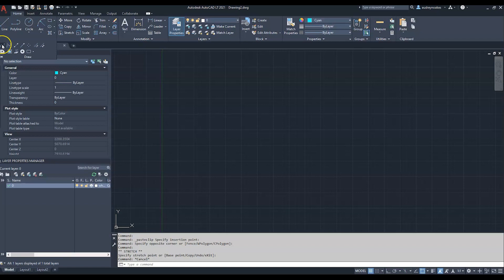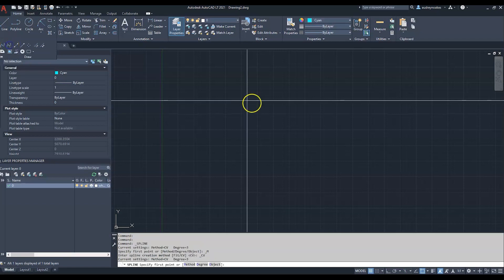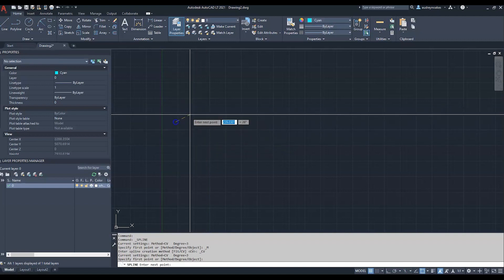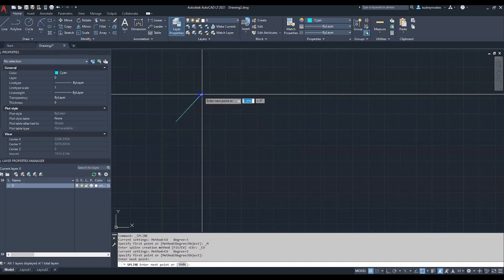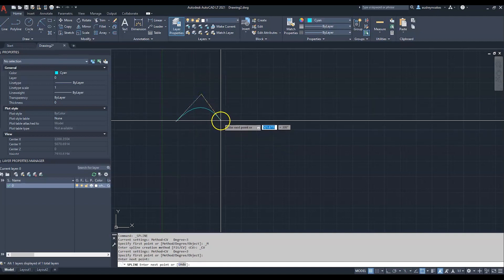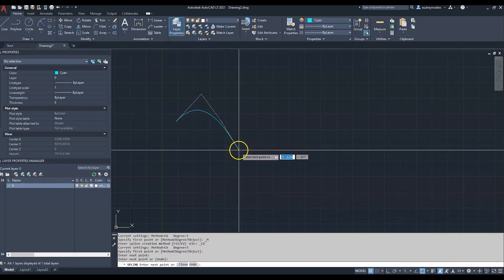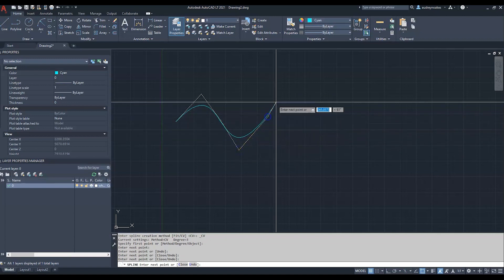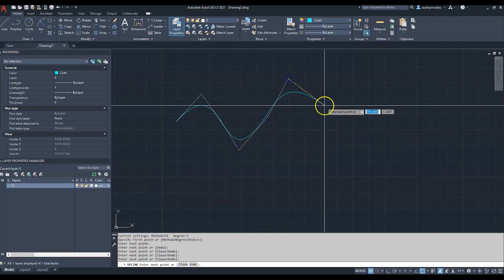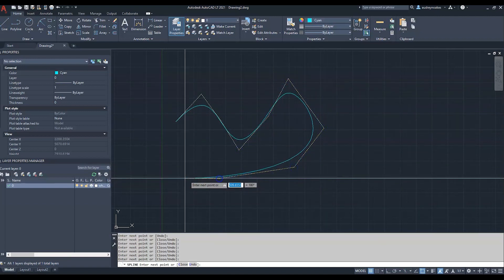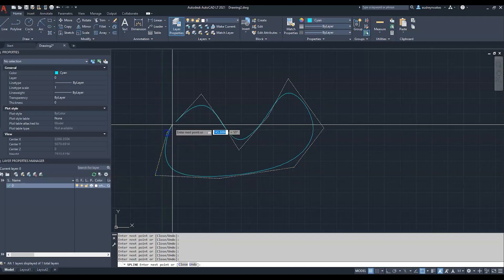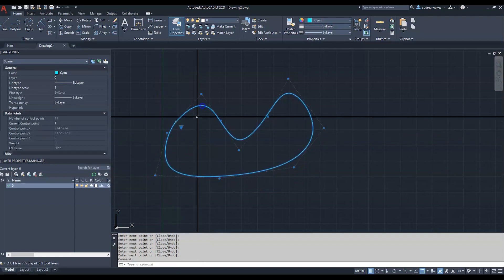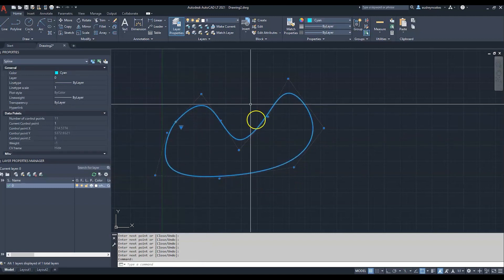Let's look at what these look like. The spline CV uses control vertices. You're just drawing lines, and when you select it again, these are grab points or control vertices.